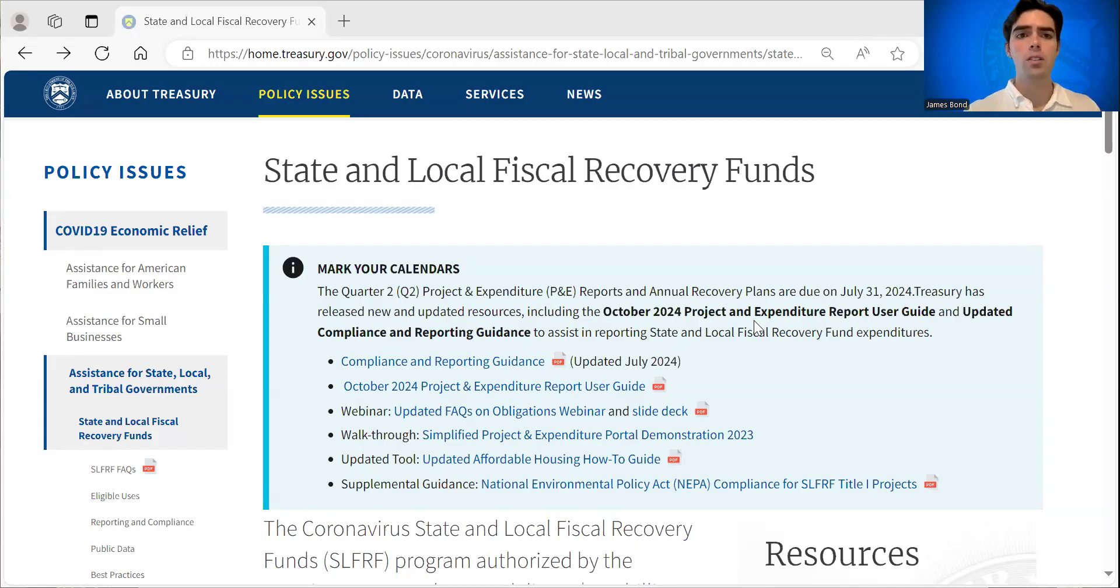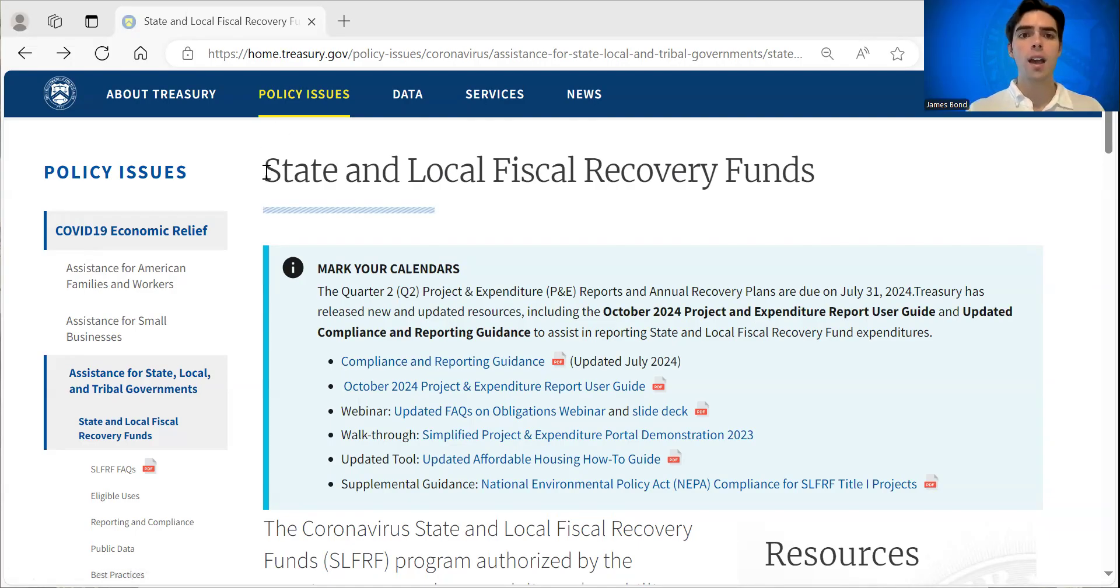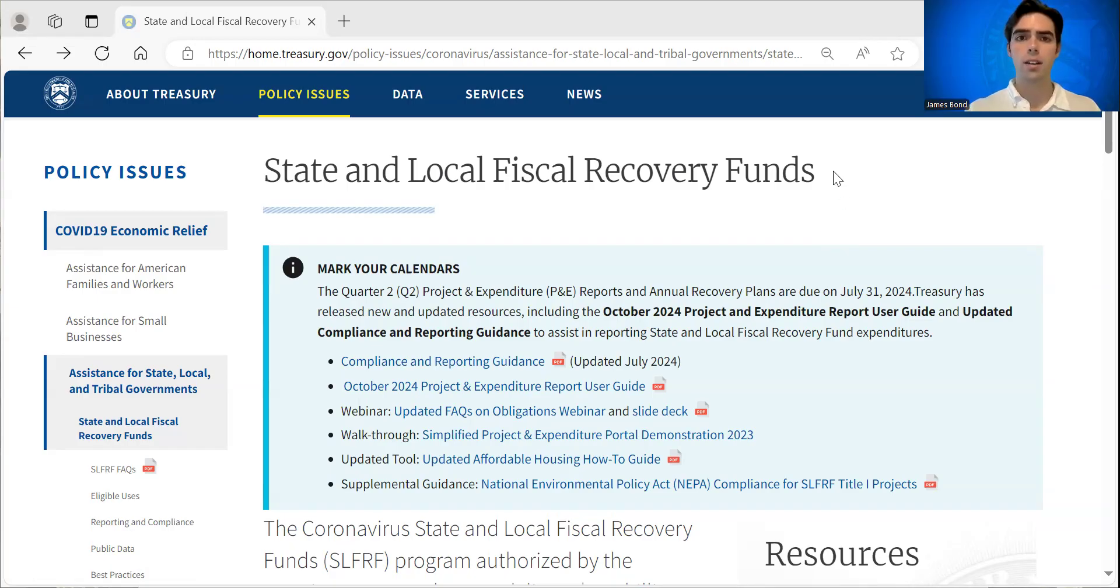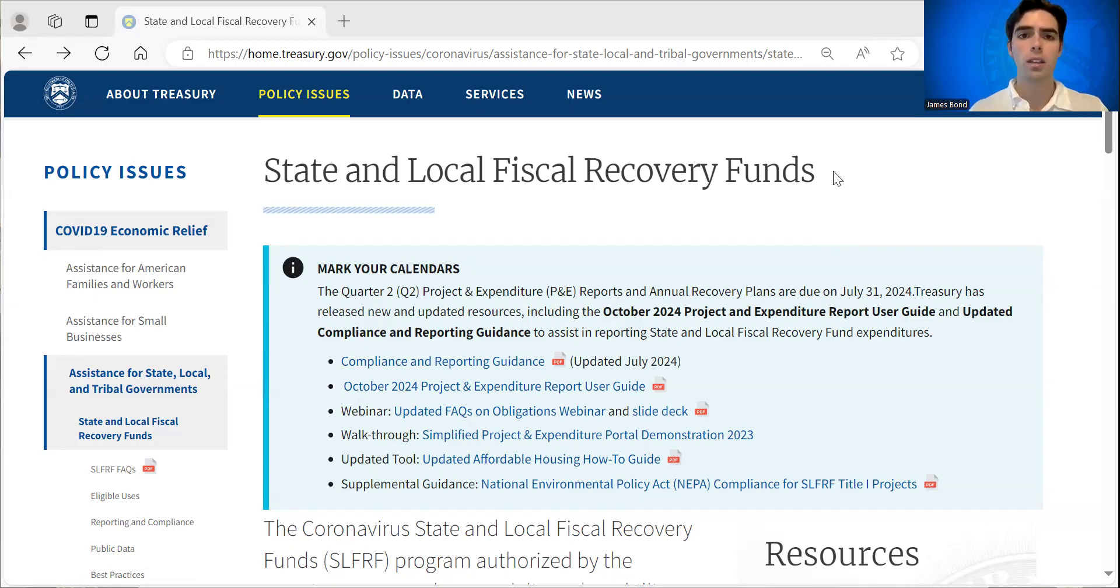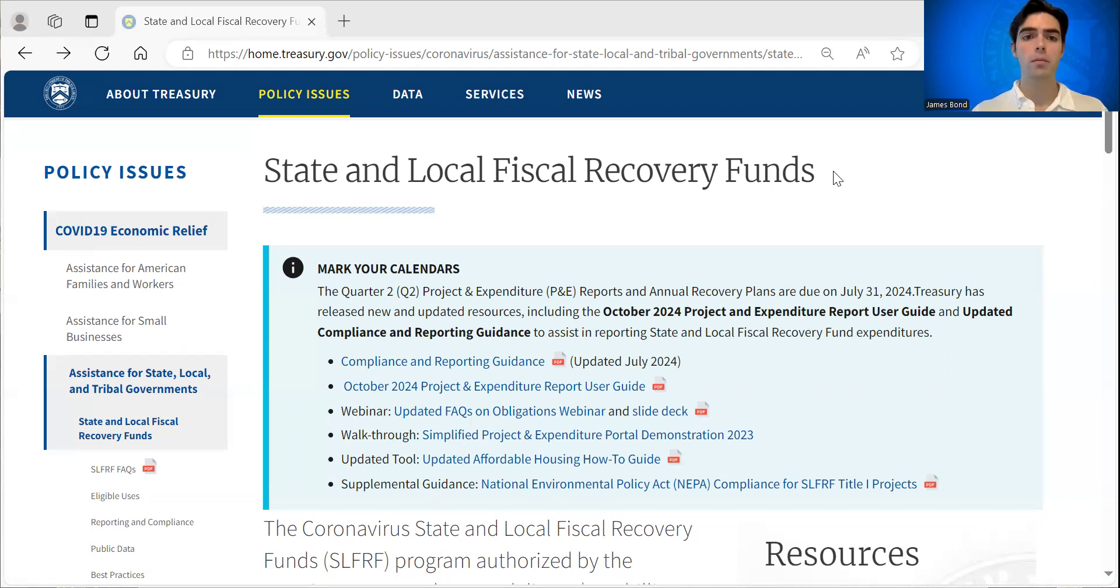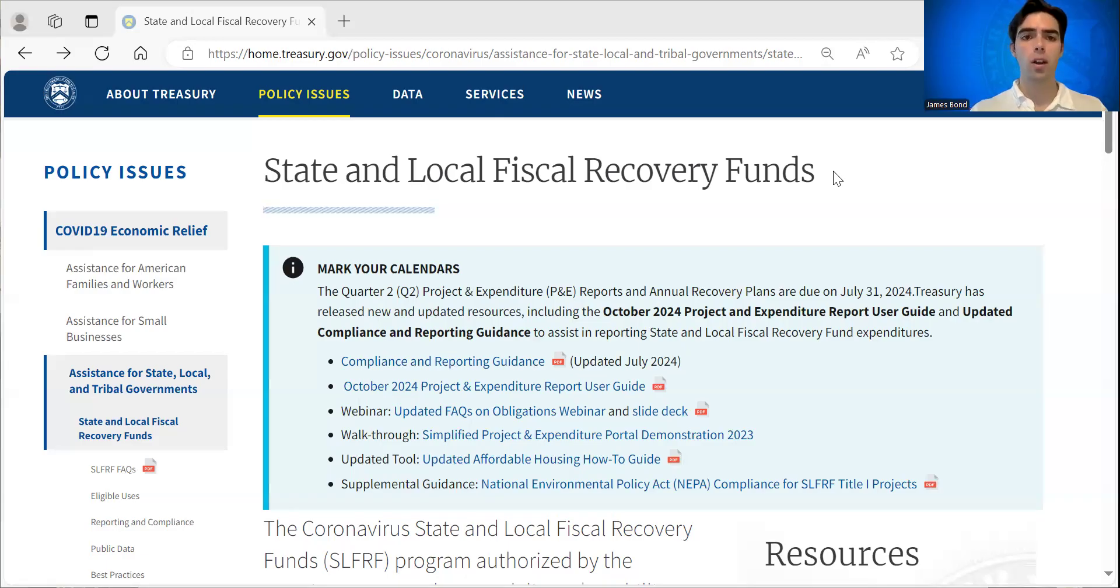We're going to start today on our homepage, which is headed State and Local Fiscal Recovery Funds. You can see it on the screen now. If you're not already familiar with this page, I would encourage you to get familiar with it because it has very important information about the program,